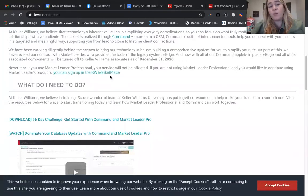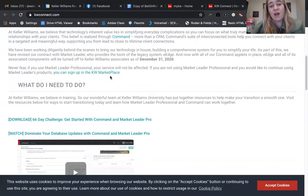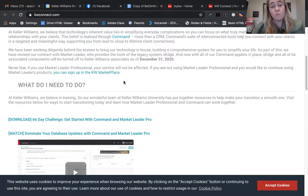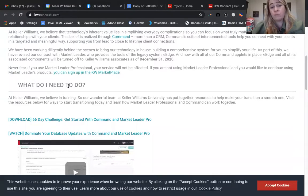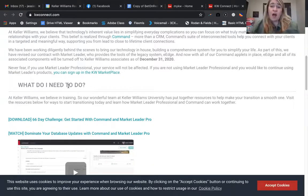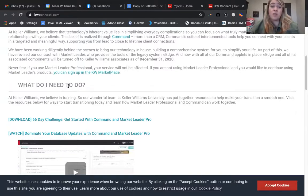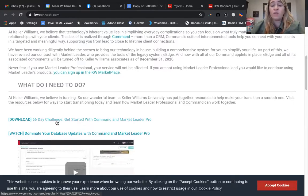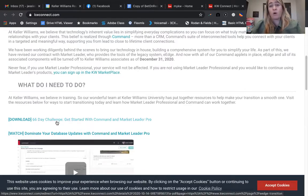You can sign up in the Keller Williams Marketplace to begin your experience with Market Leader Pro if that's something that you wish to continue using. What do you need to do? It really depends on how much you utilize eEdge.